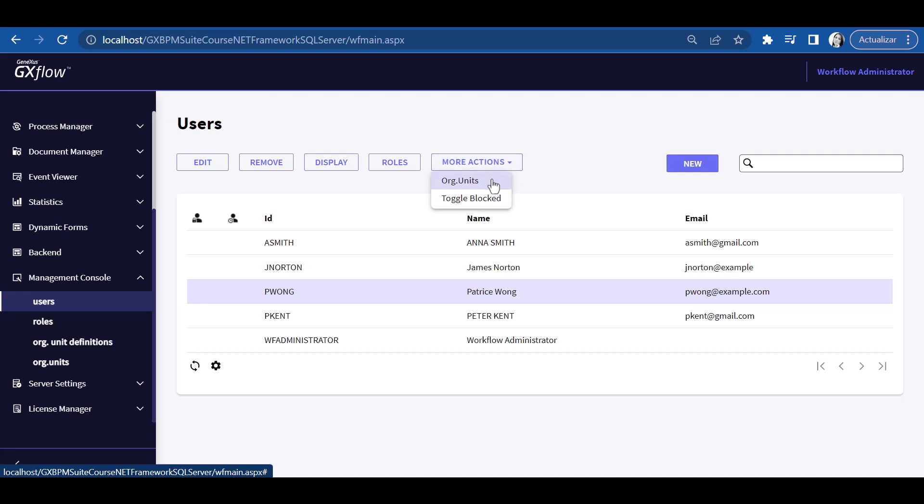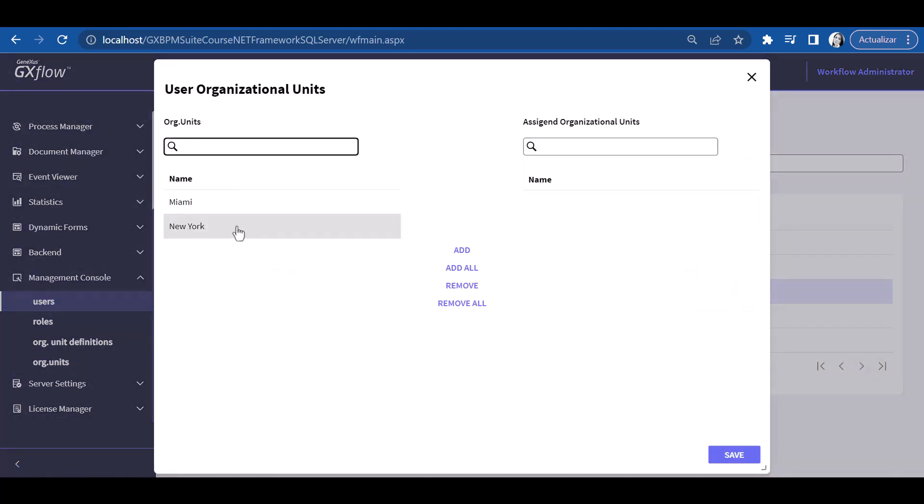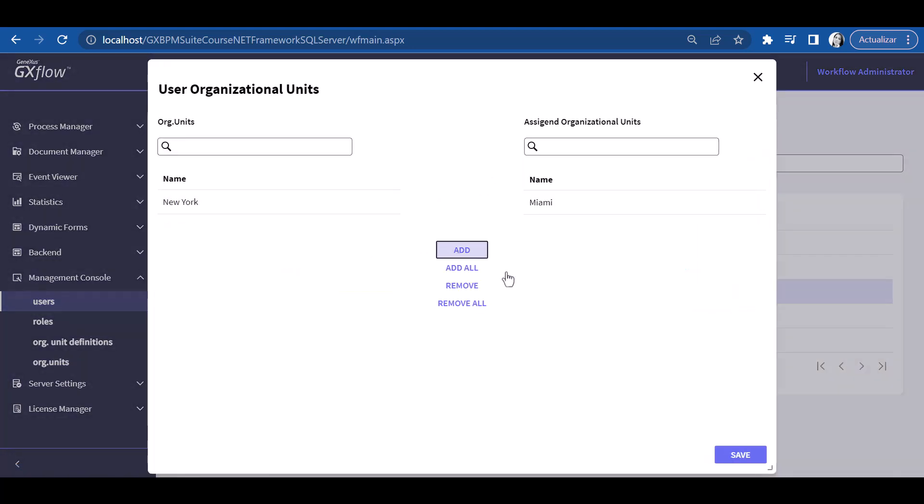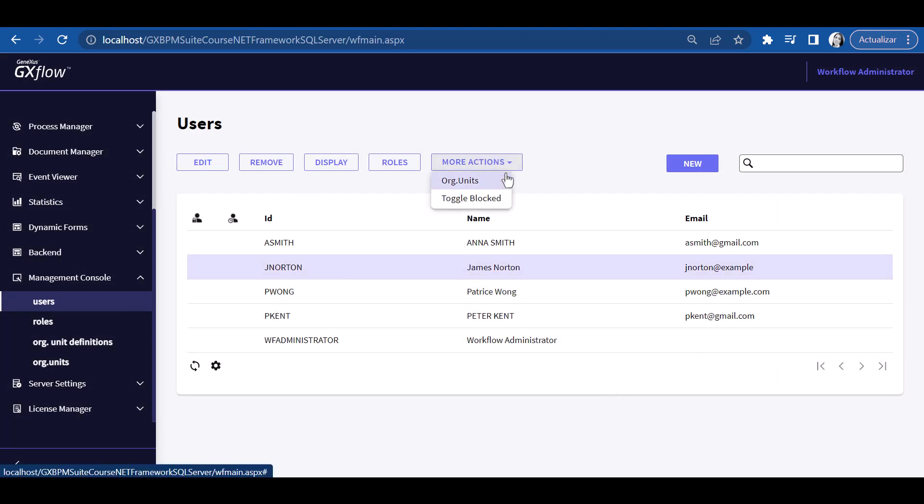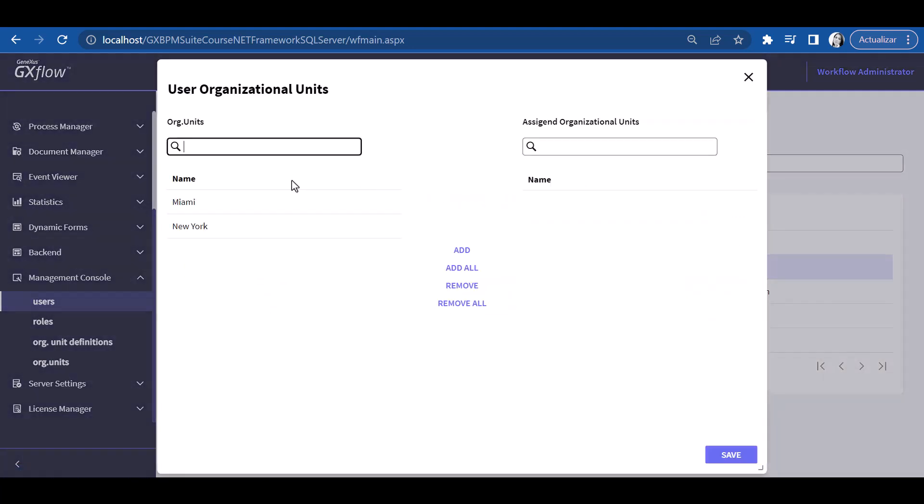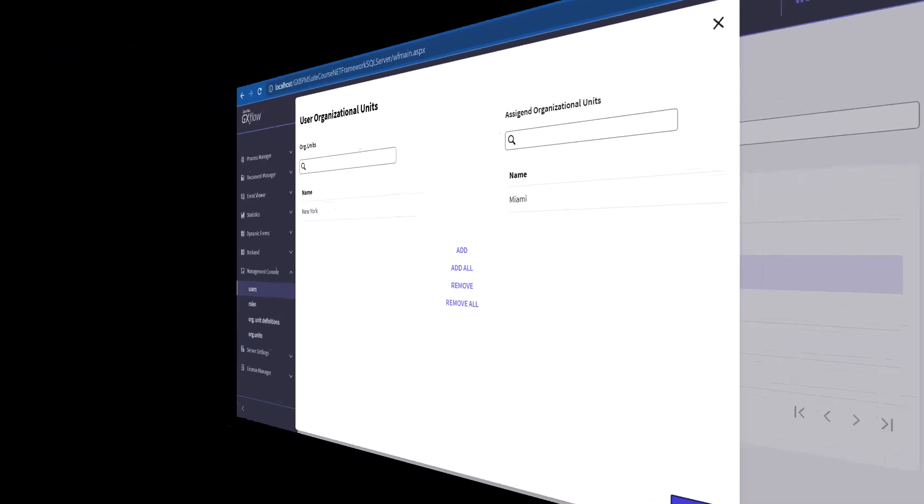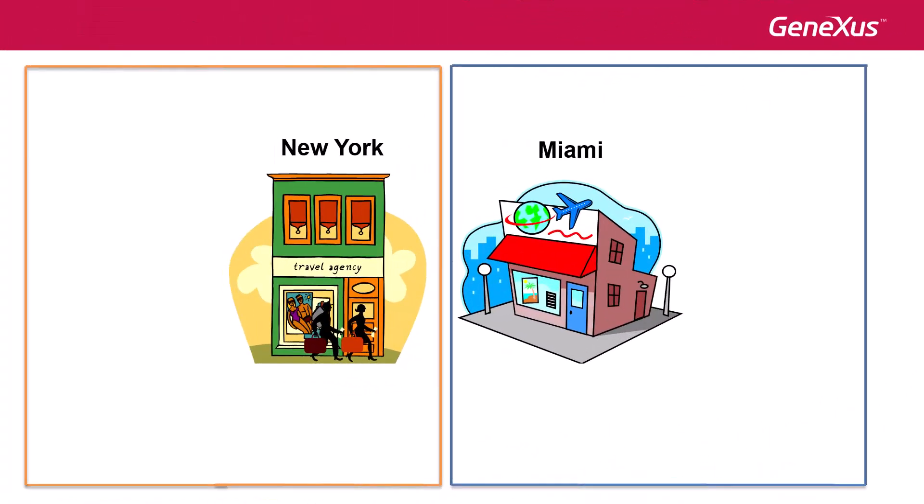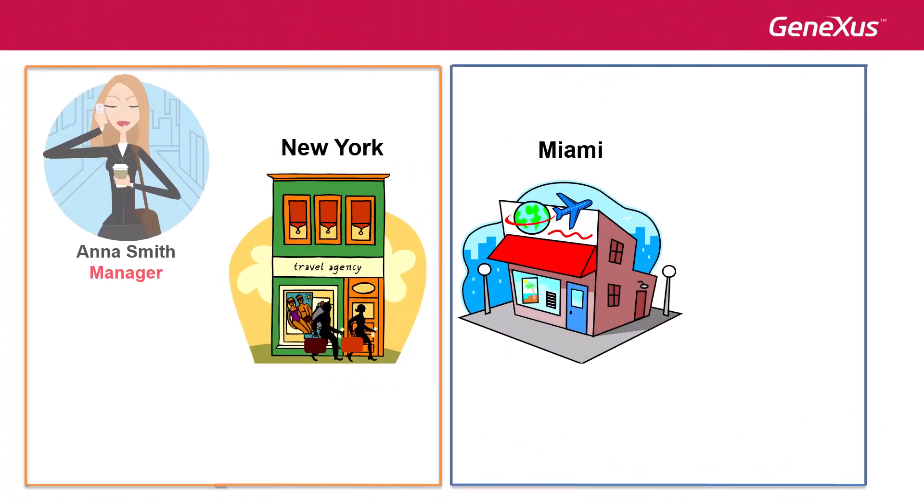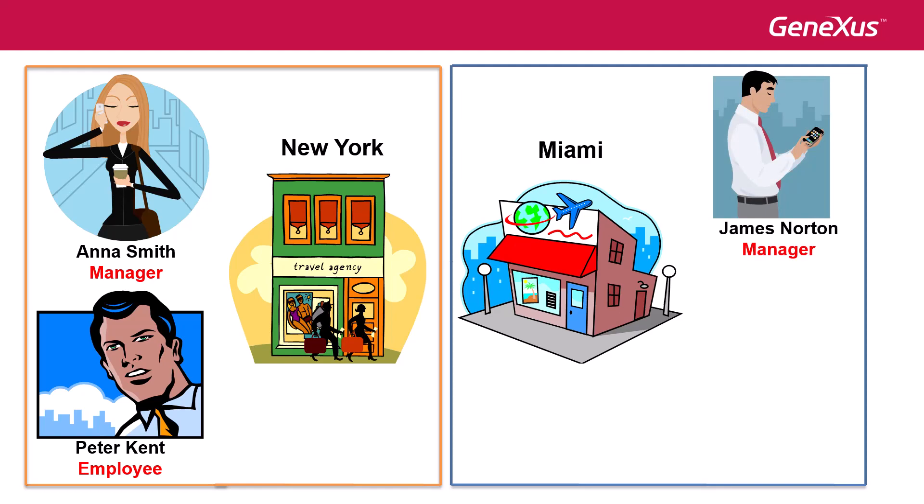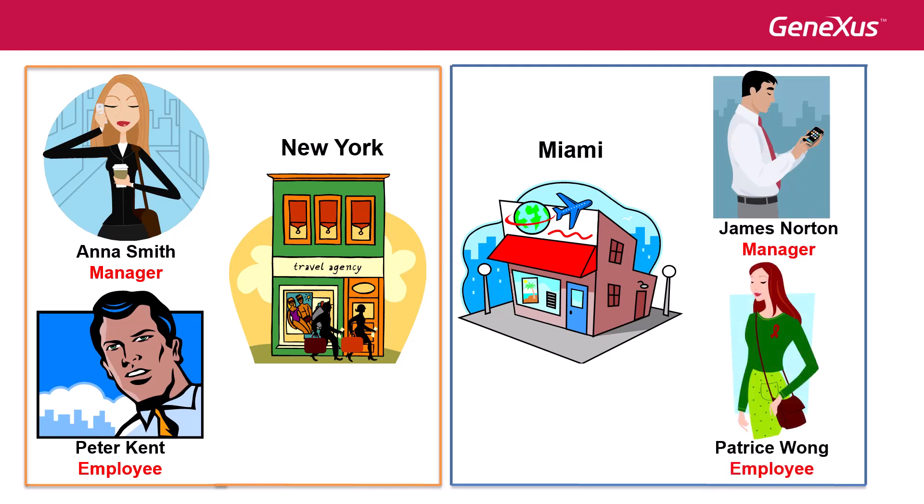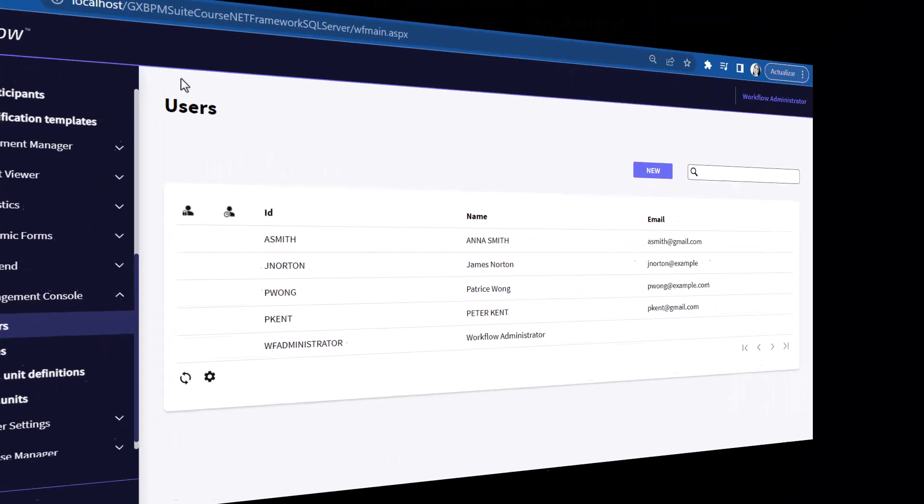Located in pwong, we press the organizational units button and select Miami. Now we select Jay Norton and assign him to Miami as well. This is how we define the manager at New York to be Anna Smith, with employee Peter Kent, while the manager in Miami is James Norton, and Patrice Wong is an employee at that branch.